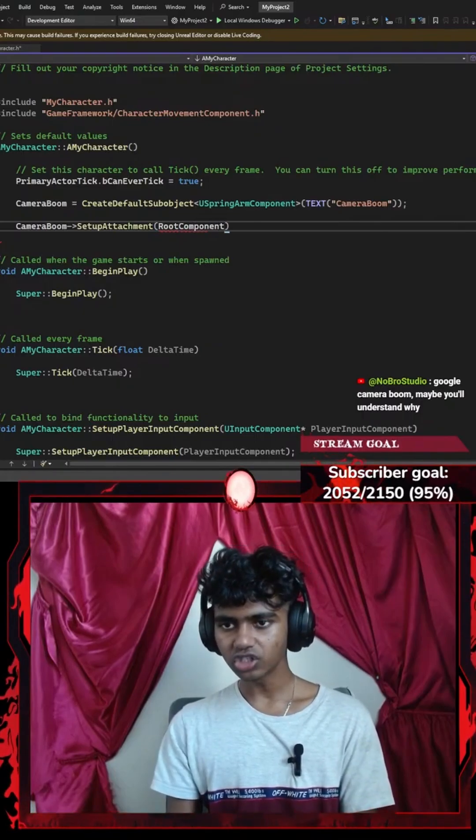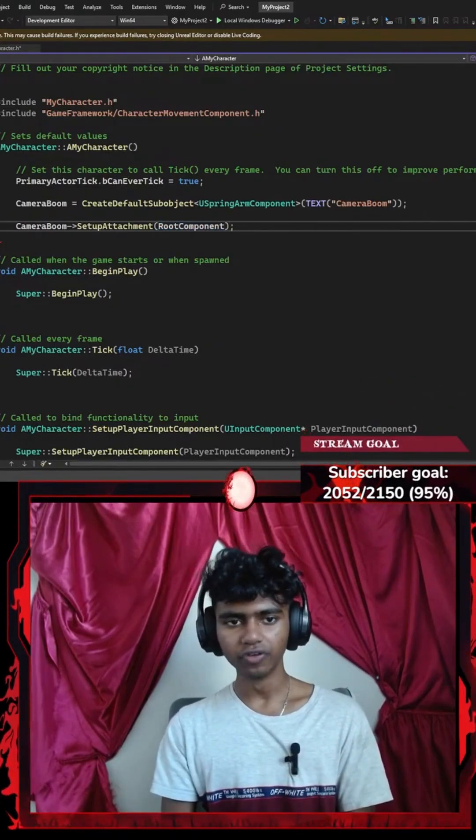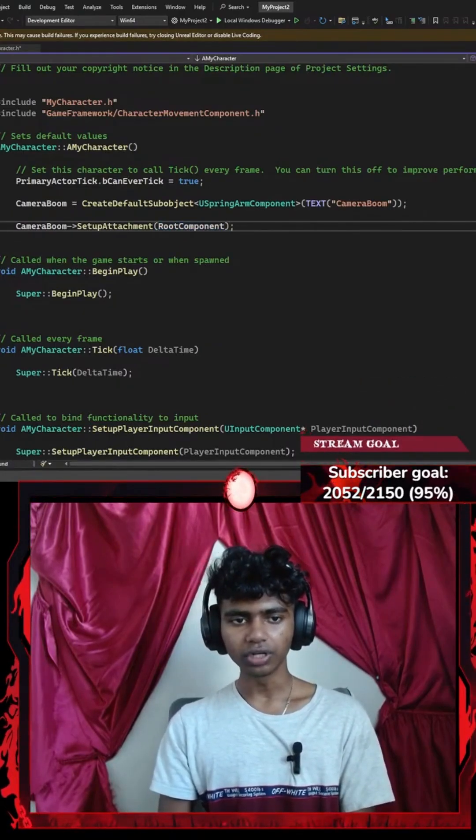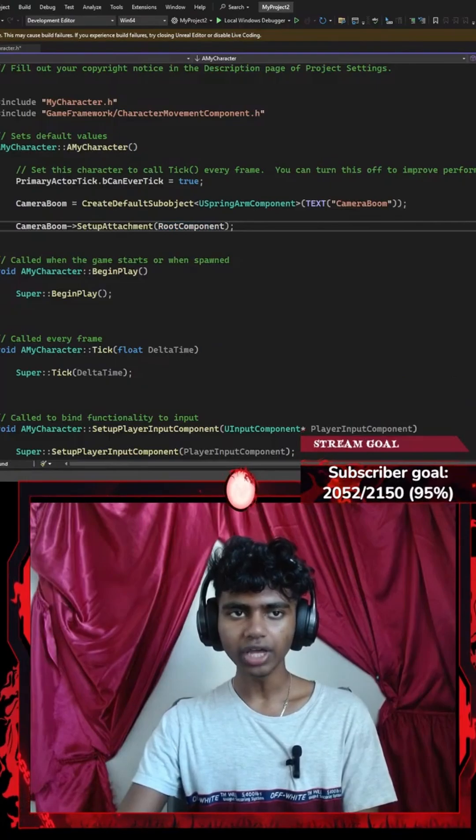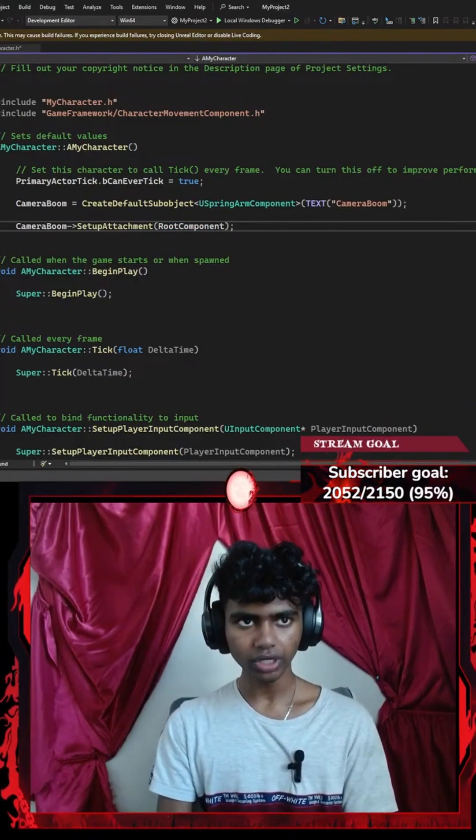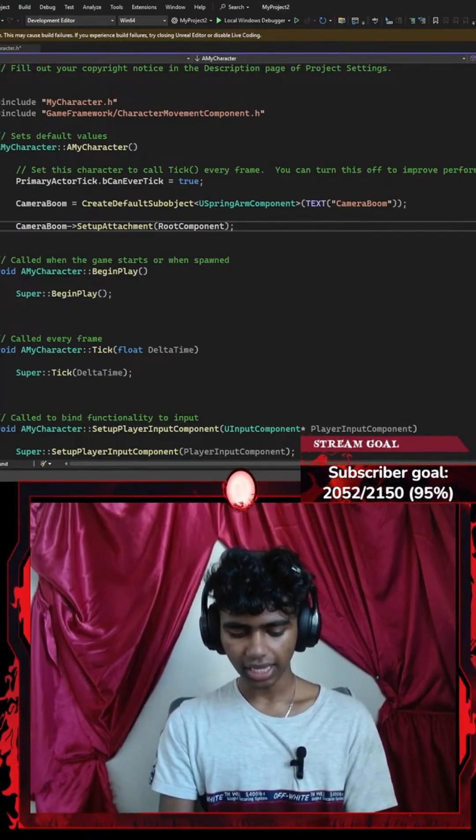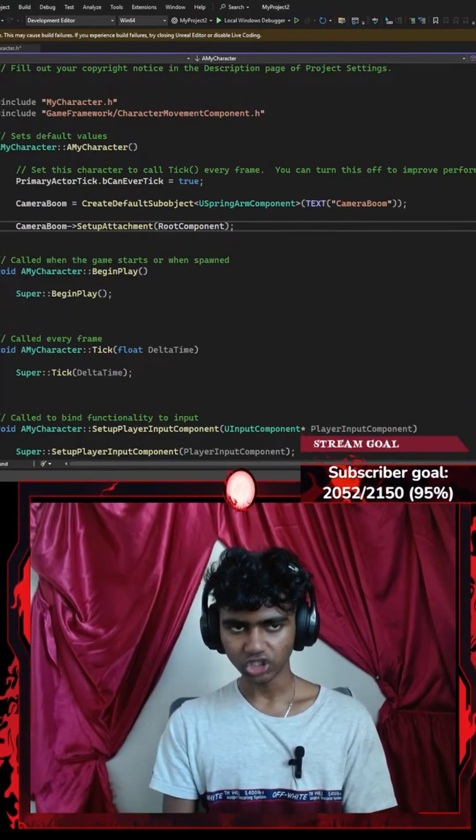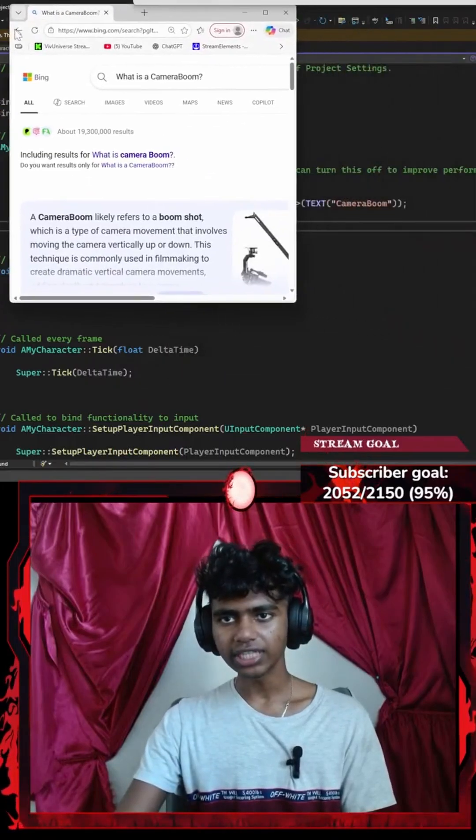There we go, so now I can actually see my camera move as well. Let me search 'what is a camera boom' - maybe you'll understand why. Okay, let's get this tab here.